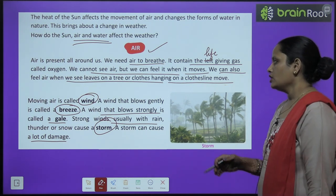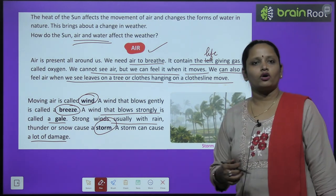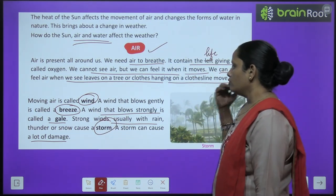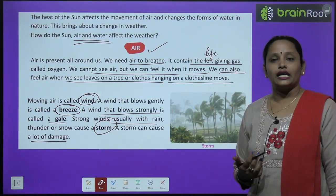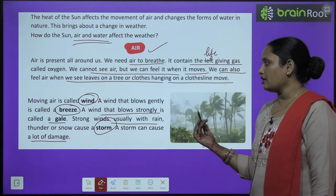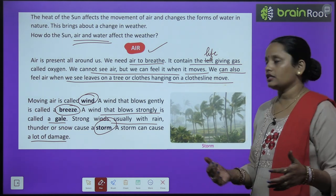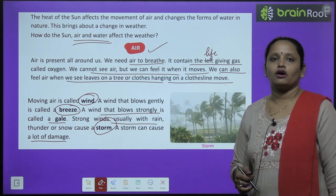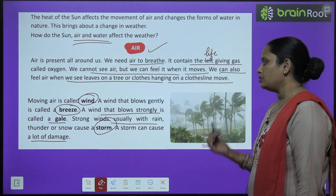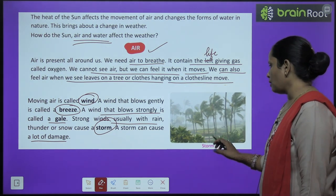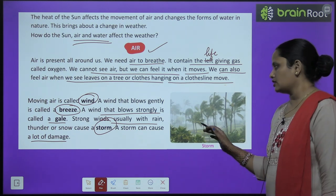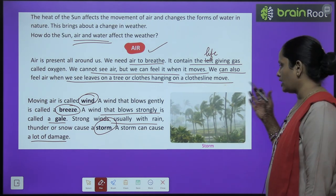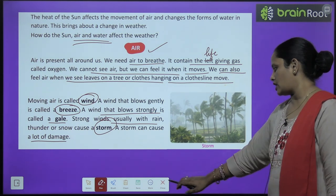हल्की चलती हुई हवा को हम breeze कहते हैं, और तेज चलने वाली wind को gale कहते हैं। ऐसी हवा जिसमें बारिश, snow और thunderstorm भी हो, उसे हम storm कहते हैं। यहाँ पर storm की picture में आप देख सकते हैं — कितनी तेज बारिश है, हवा है, और सारे पेड़ एक तरफ को झुक रहे हैं।